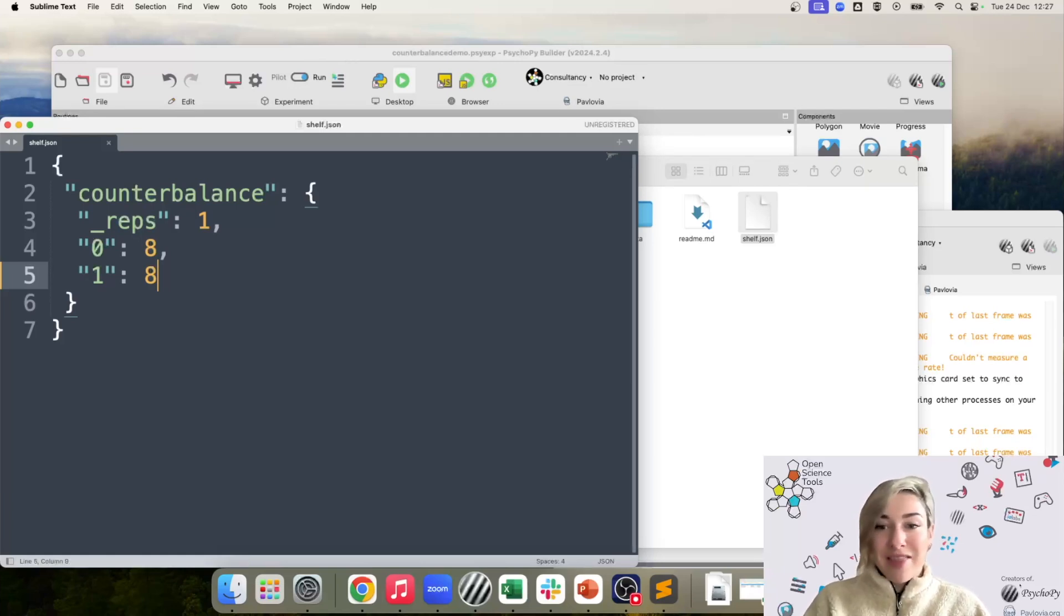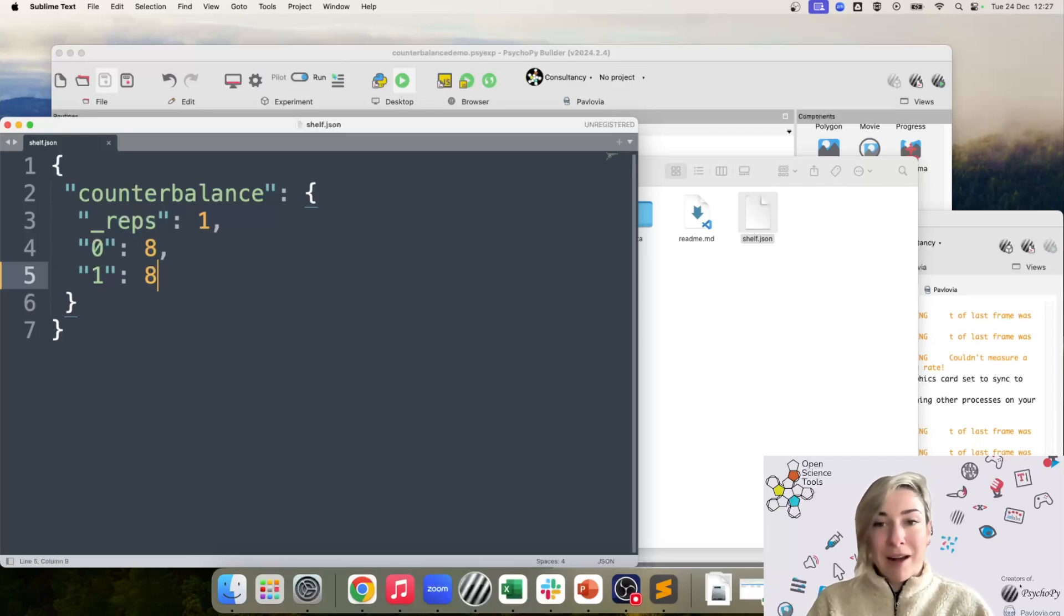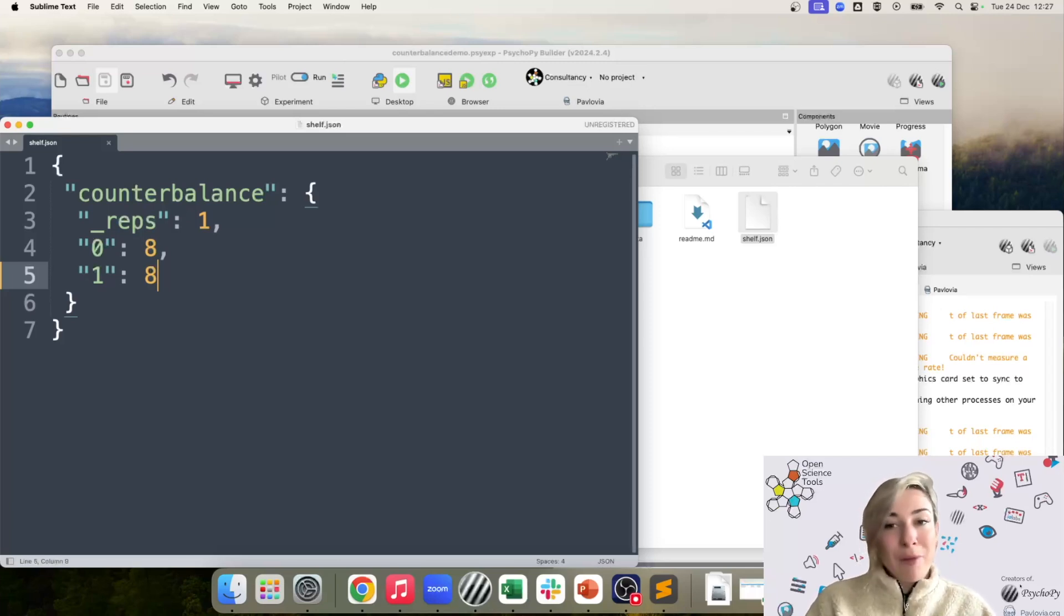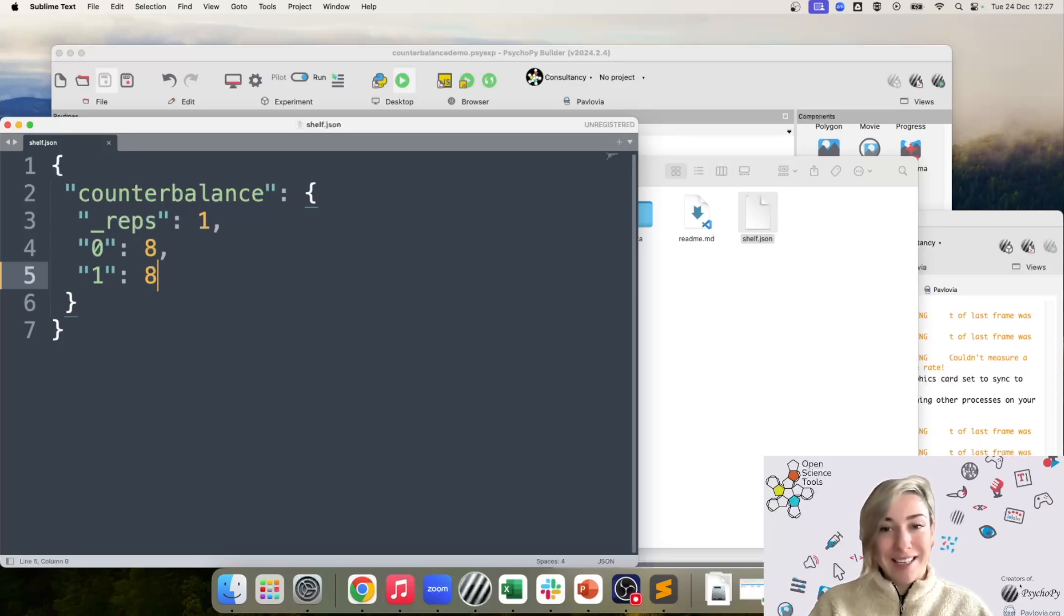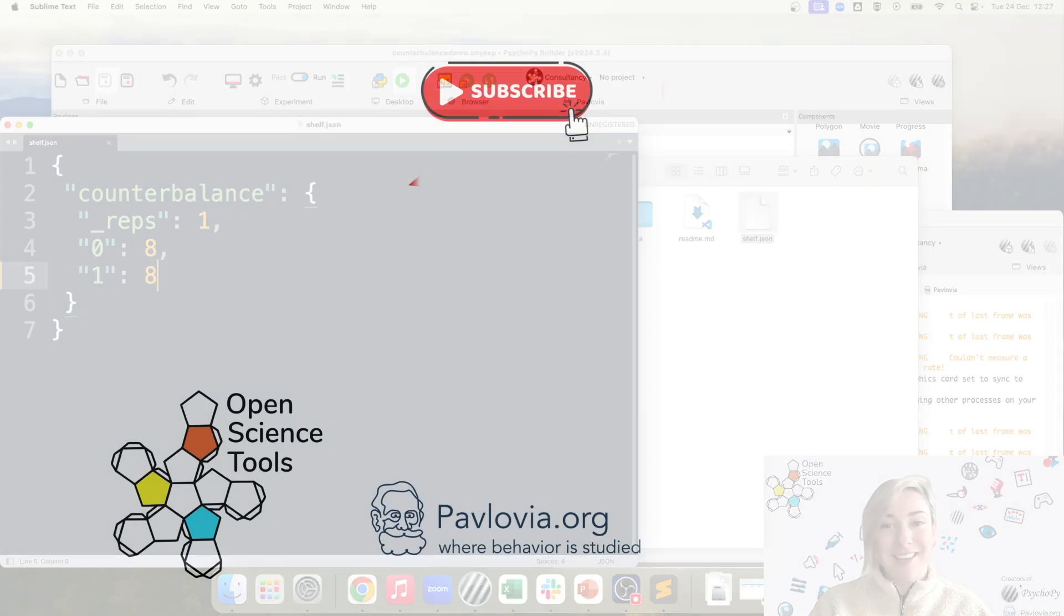So that's it in terms of using the counterbalance routine. From here, there's a number of other things you can do. We're going to cover those in other videos, but hopefully this is useful in getting you started.